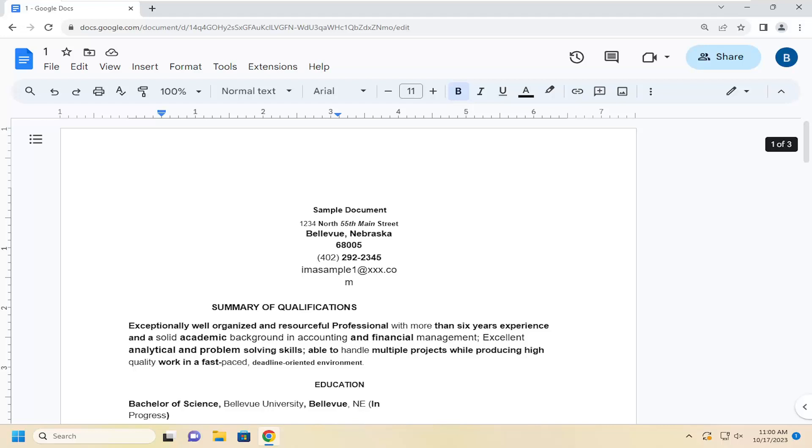In today's tutorial I'm going to show you guys how to go about translating a Google Docs document into a different language. This should hopefully be a pretty straightforward process, and without further ado let's go ahead and jump straight into it.